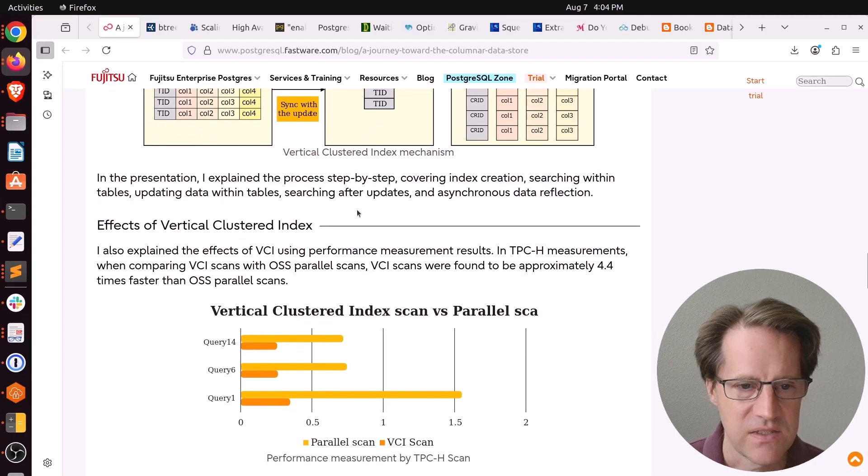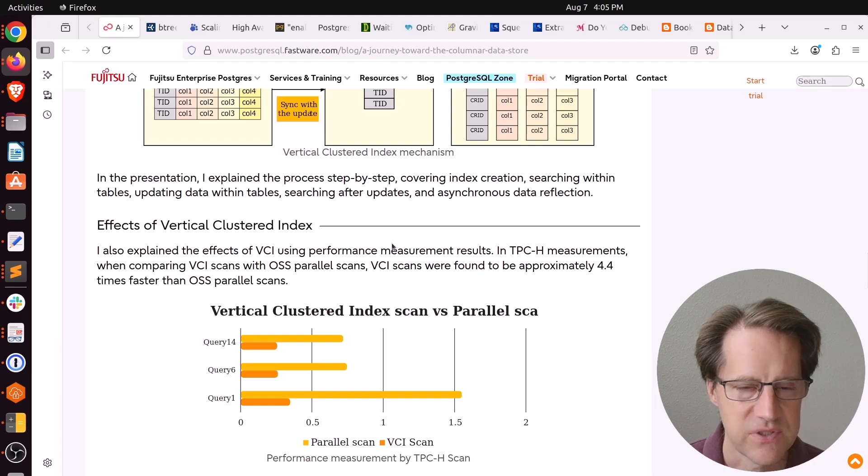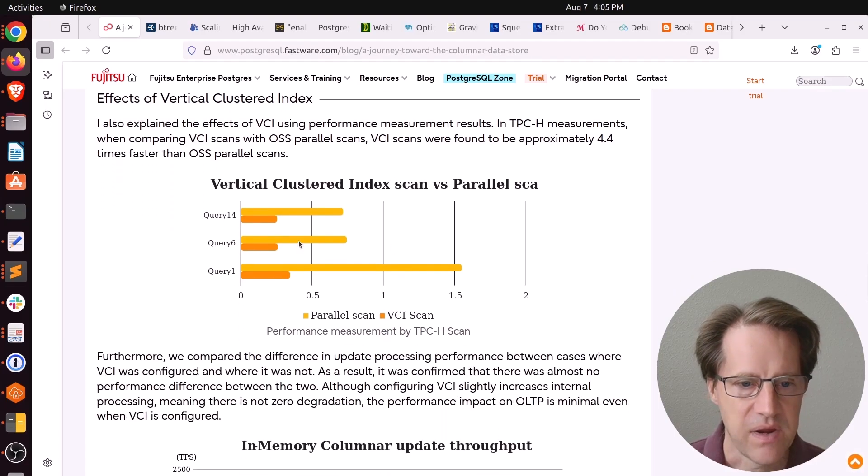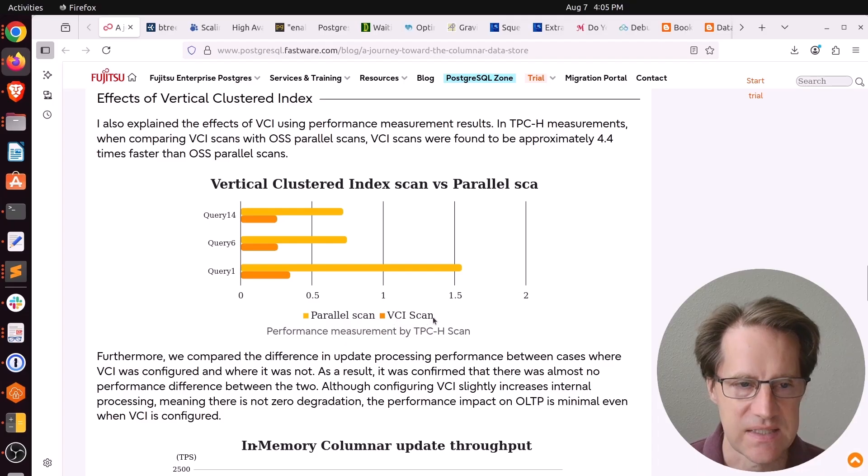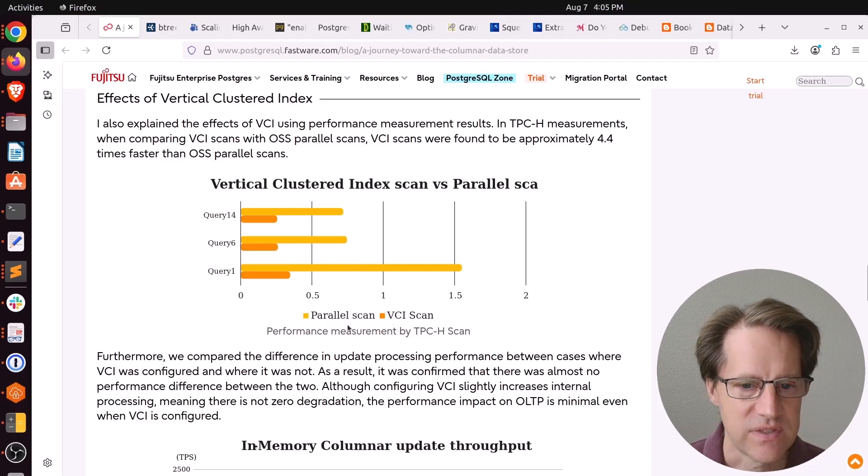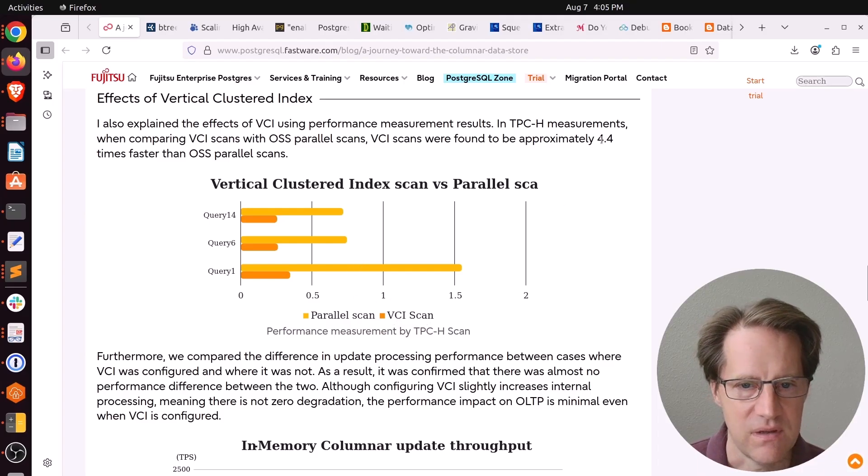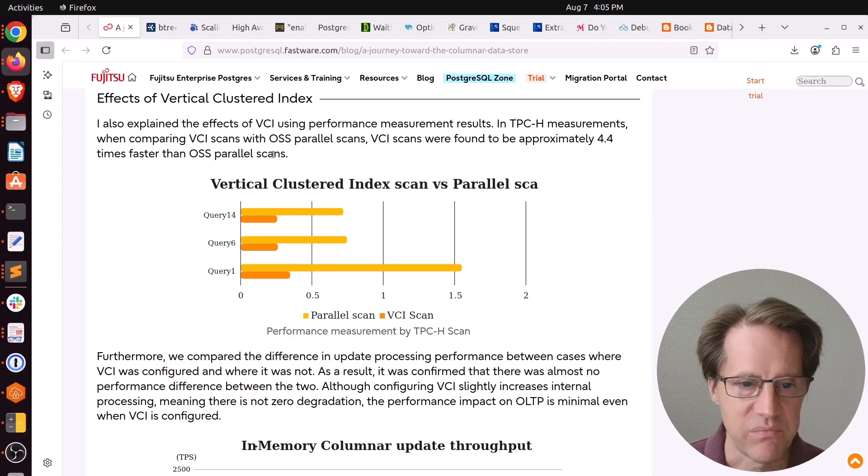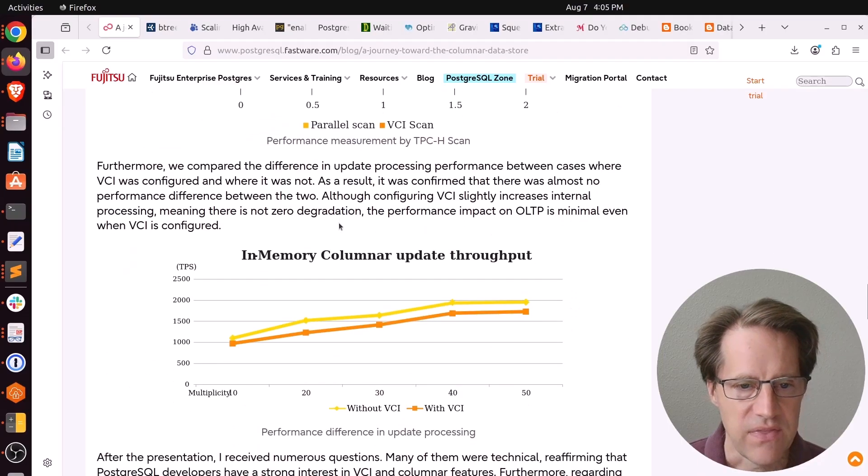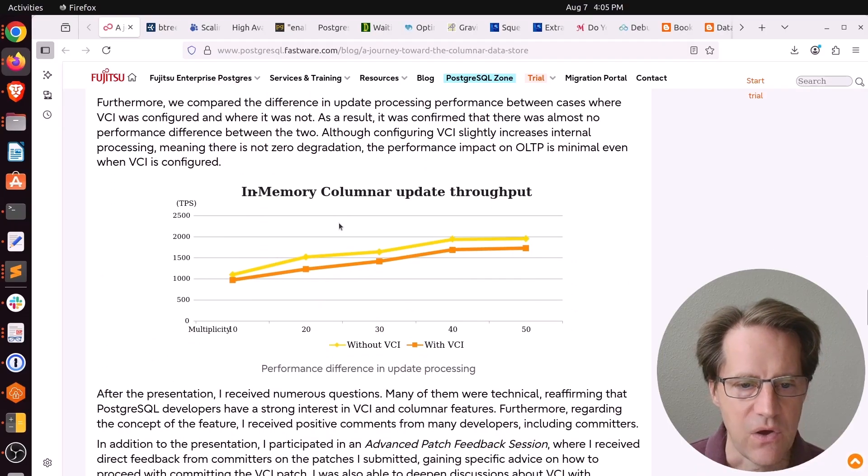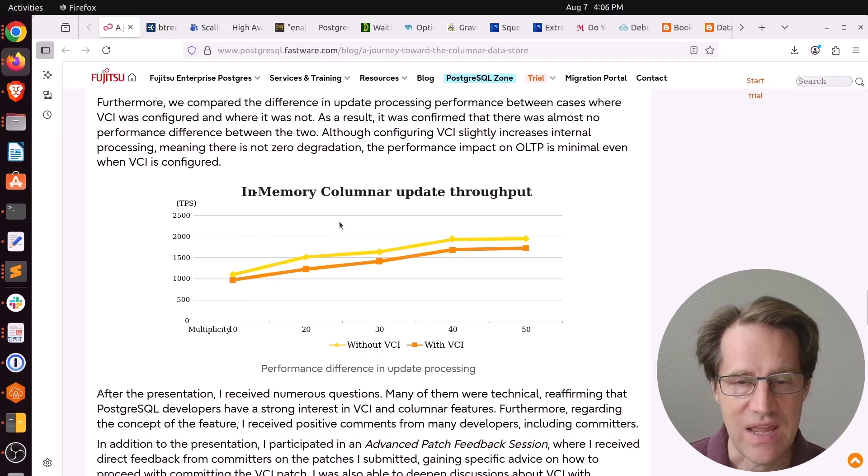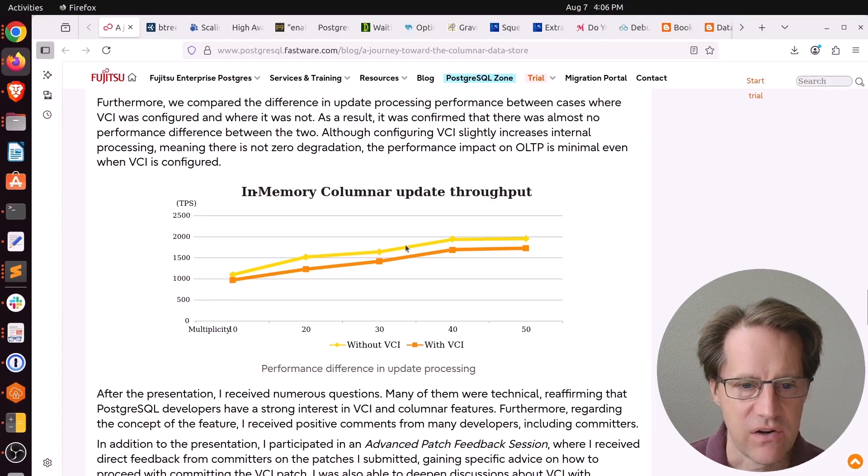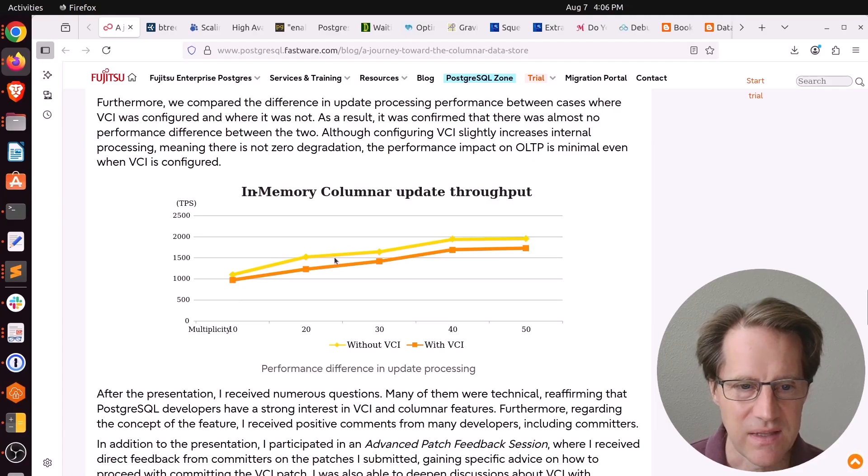They did some performance tests using TPC-H measurements. This is an analytical workload. Comparing parallel scans to a VCI scan, the vertical clustered index scan, they were seeing performance that was around 4.4 times faster. So you can see the performance improvements of column store. Then they also examined, does the vertical cluster index impact transactional throughput? They showed this chart here showing that it was relatively negligible.